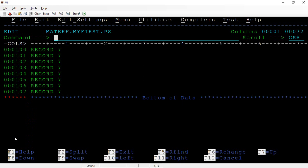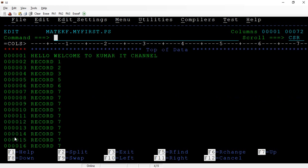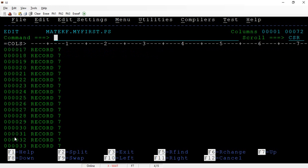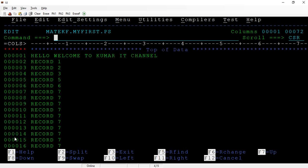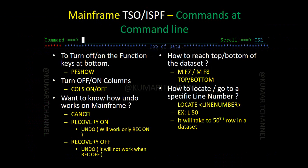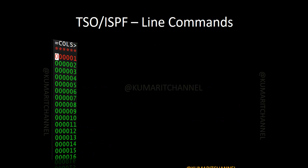These commands save a lot of time. Especially if you are a one or two year developer, sometimes you miss these basic commands and end up pressing F7, F8, F10, F11 repeatedly. When you know these commands, they really help. To summarize what we've covered: PF SHOW, COLUMNS ON/OFF, CANCEL, RECOVERY ON/OFF, M+F7/F8, TOP, BOTTOM, AUTONUMB, and RENUM.